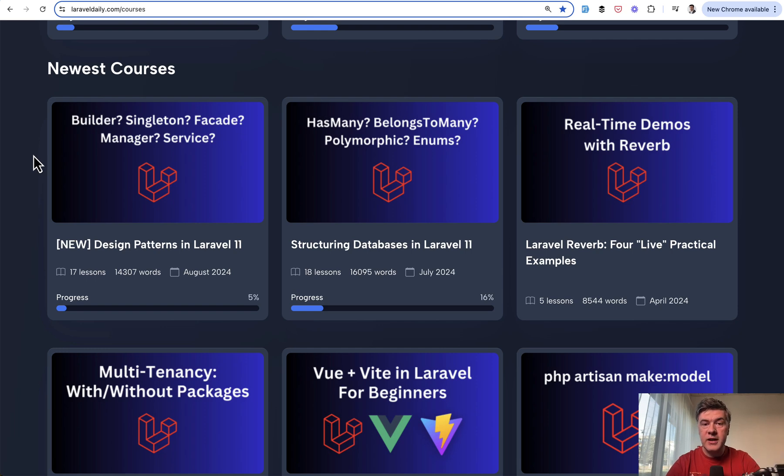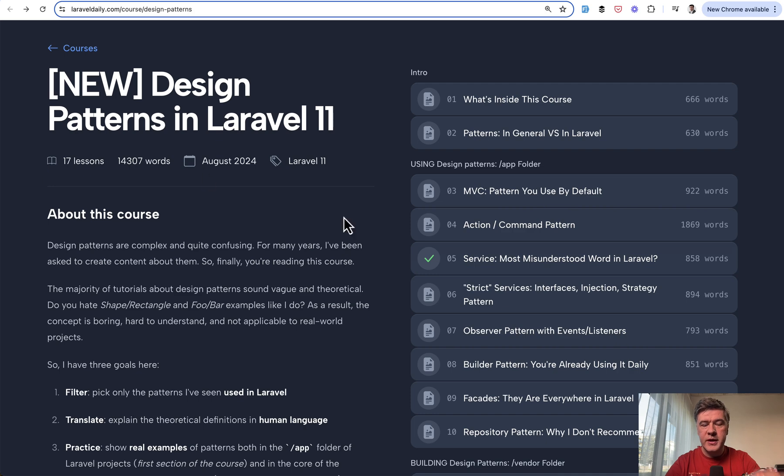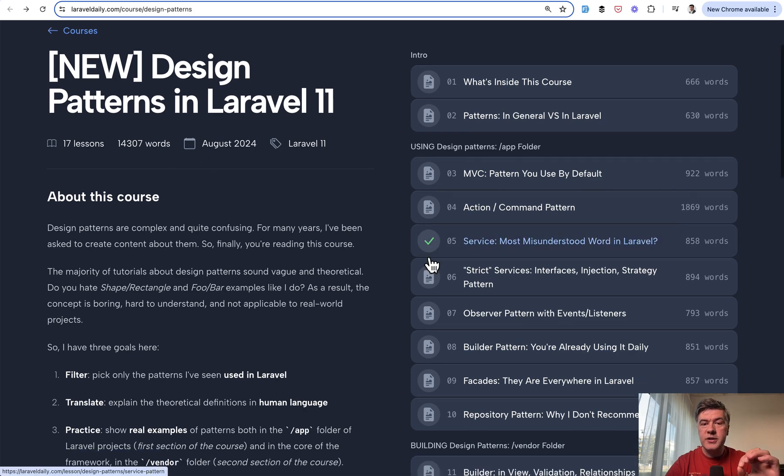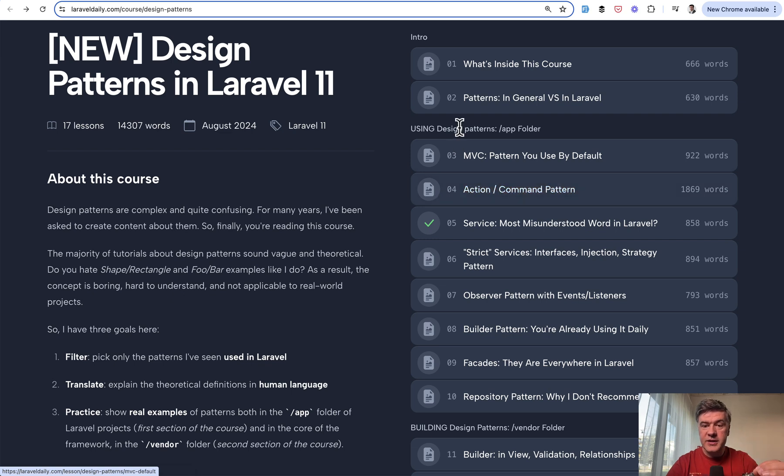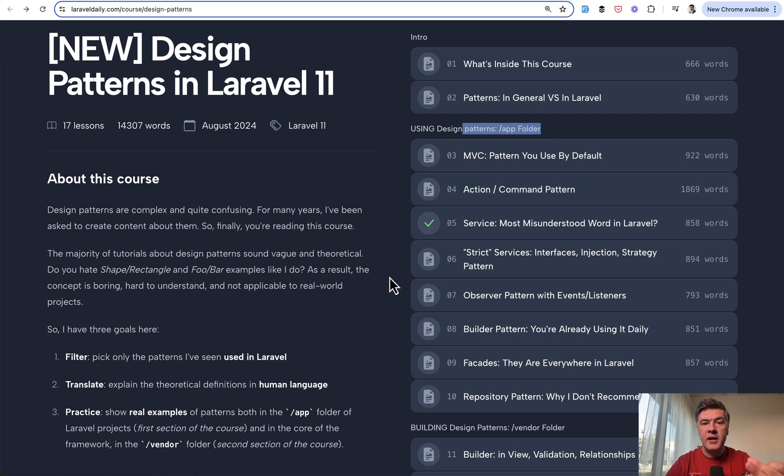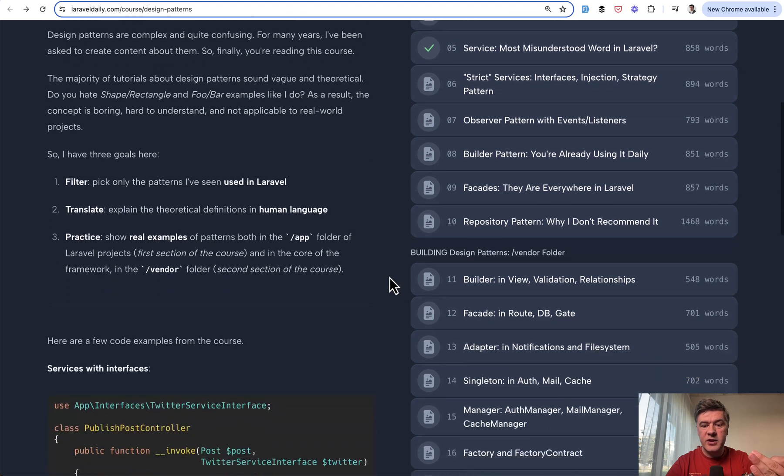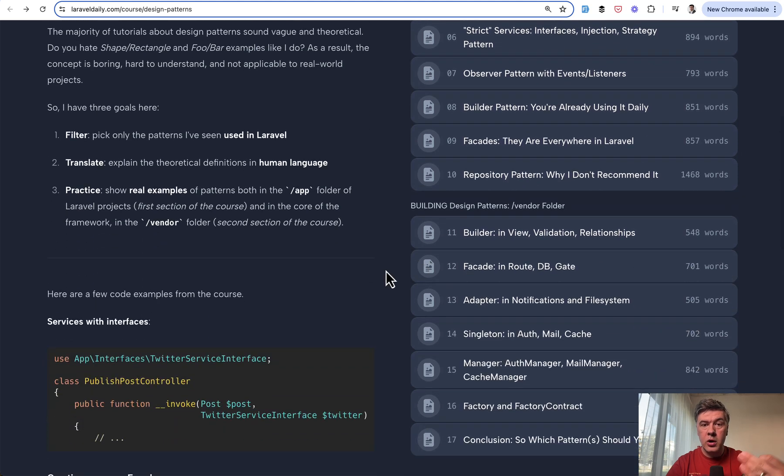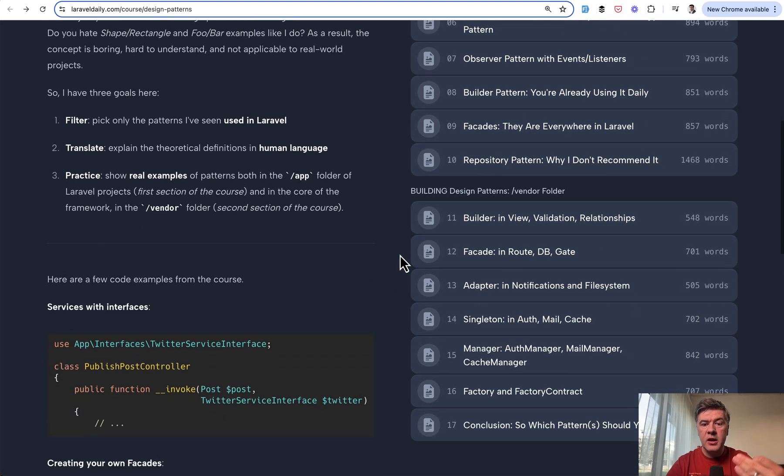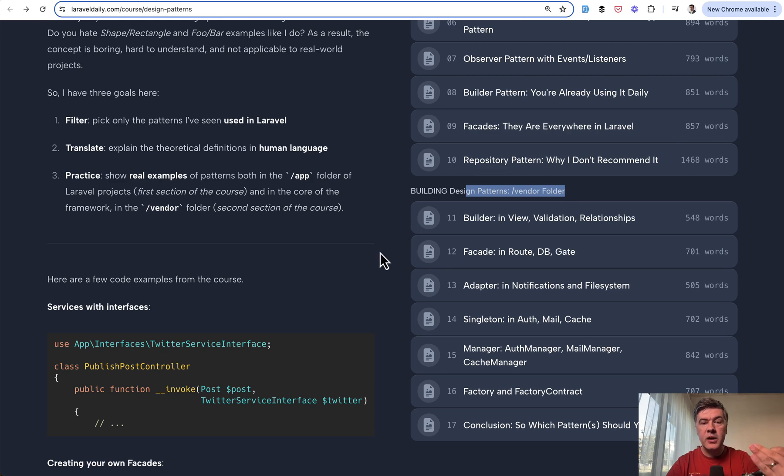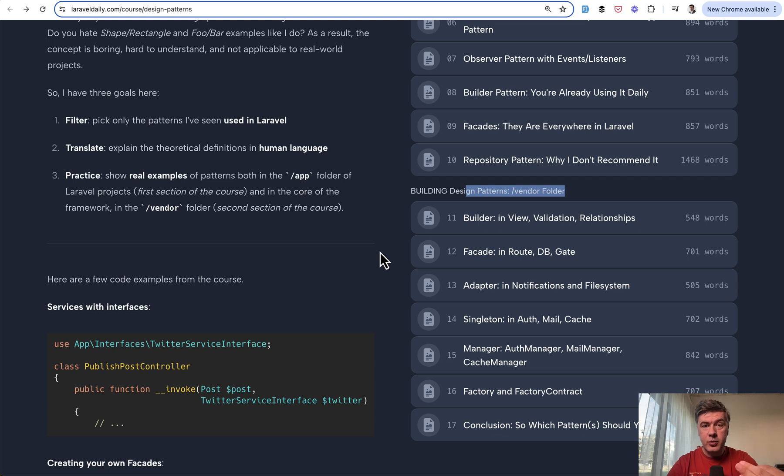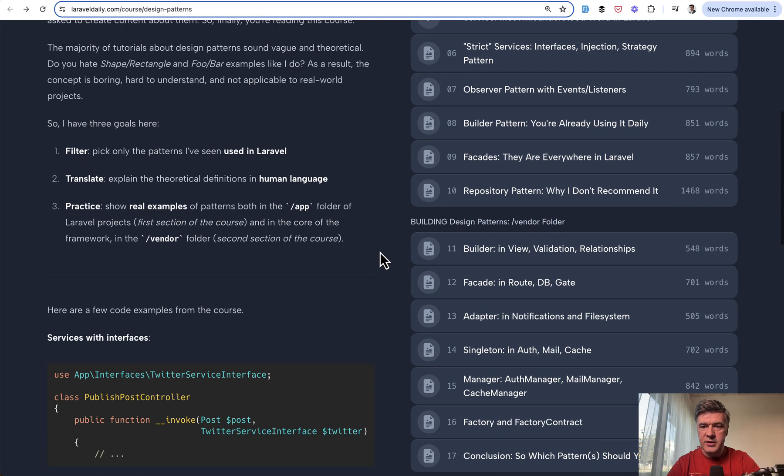So topic of today is the builder pattern, which has two lessons in this course. The course is structured in a way that we take a look at how we can use design patterns in the app folder of our application, and then we dive deeper into the core of Laravel and see how design patterns are used inside of Laravel in the vendor folder. Builder is present in both sections - how we use them and how Laravel uses that internally.